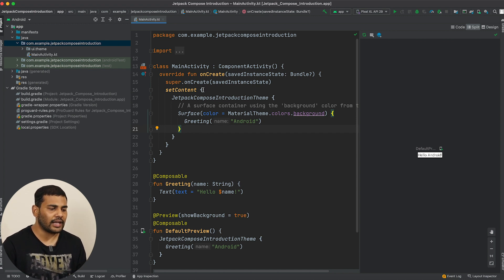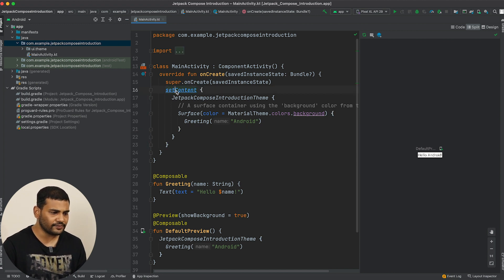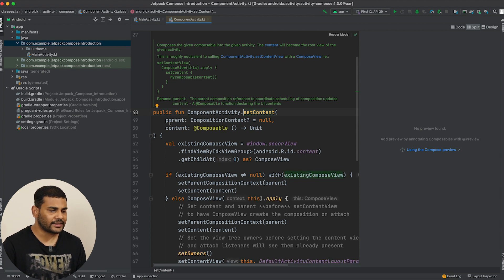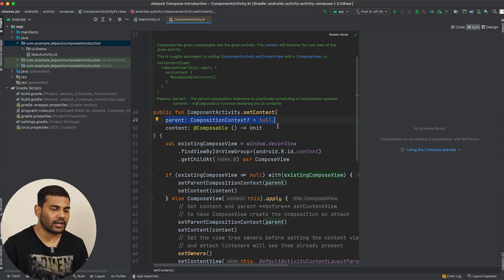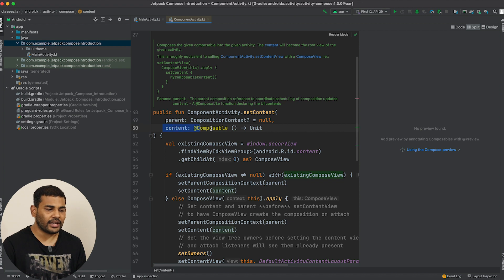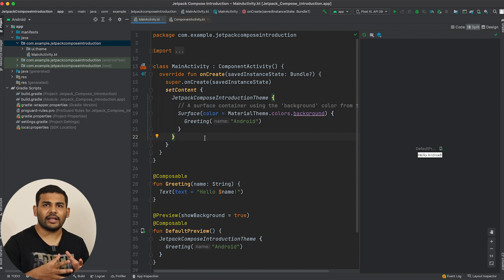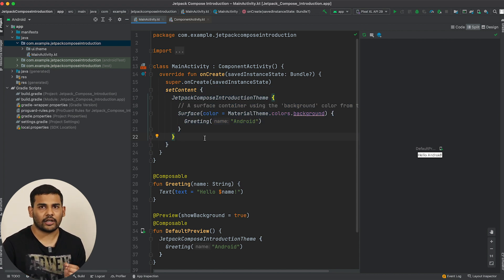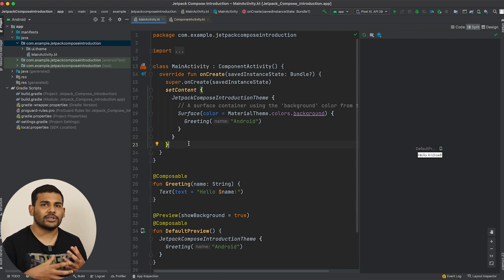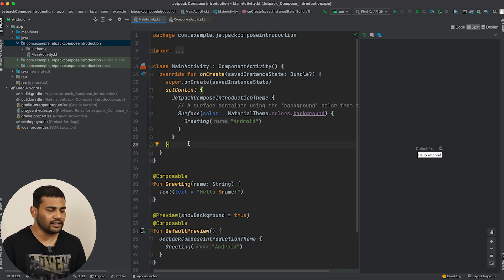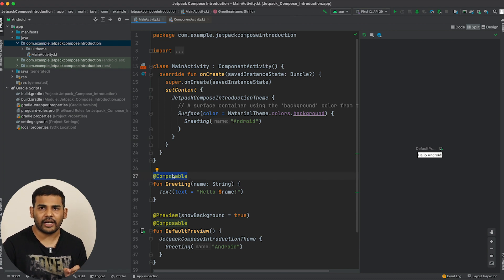A trailing lambda is basically an argument we are passing to the setContent function. If we Control-click this function, you can see it accepts a parent with a default value — that is why it is optional to pass it — and the next parameter is a composable, which is a function. That is why we are passing a trailing lambda here, meaning we can pass a composable function to setContent. A composable function is a function annotated with @Composable.